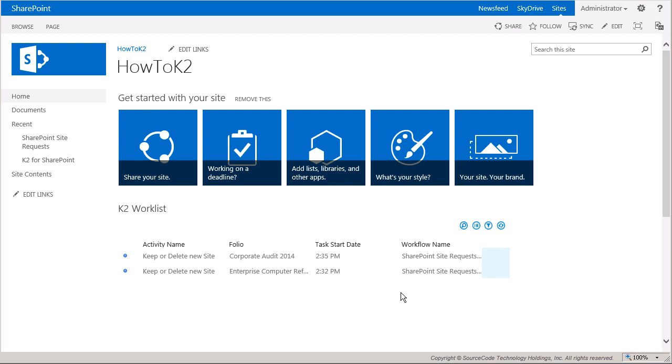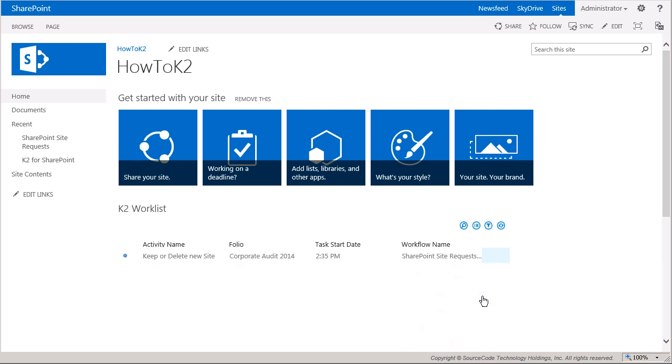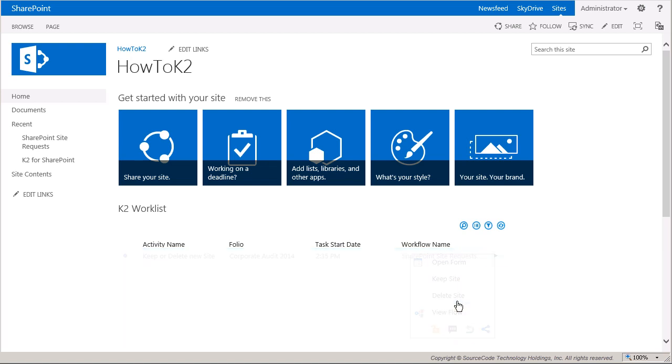If I forget to action either of these tasks, we set up the task to escalate by sending me an email message after it sits for 14 days. In this example, I'll keep one site by actioning it with the Keep Site action. Okay, and then I'll delete the other site the same way. Keep in mind I can also reply to the email notifications if I want to action the tasks that way. Now that those are actioned, I'm going to go back to the SharePoint request list.